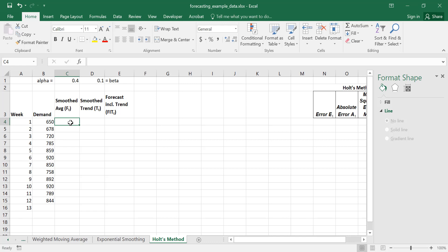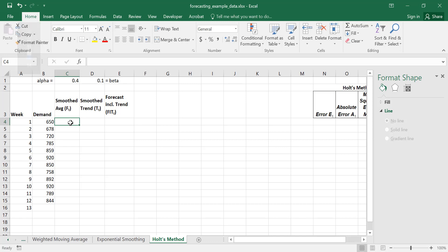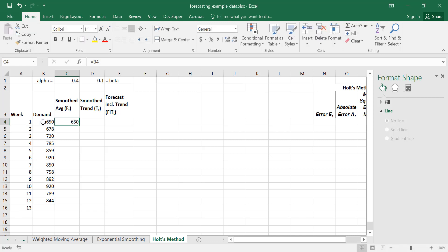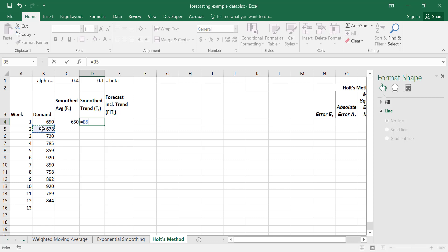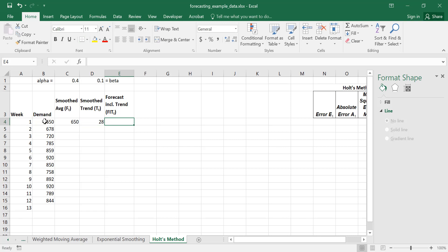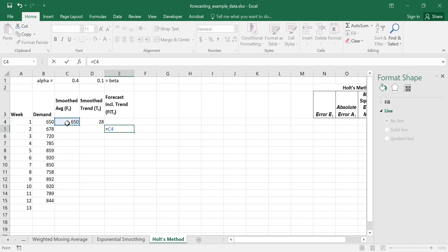To start, the first step is to set F1 equal to the demand. Then for trend at period 1, we set that equal to A2 (actuals at period 2) minus the actual demand at period 1. Then we can calculate FIT at period 2, which is simply F at period 1 plus T at period 1.